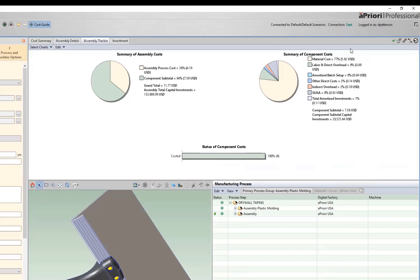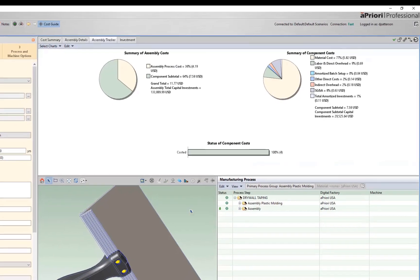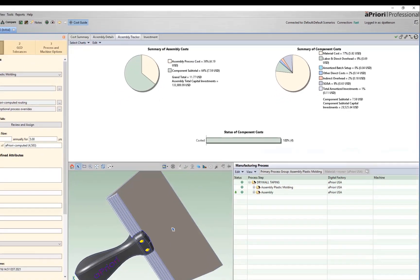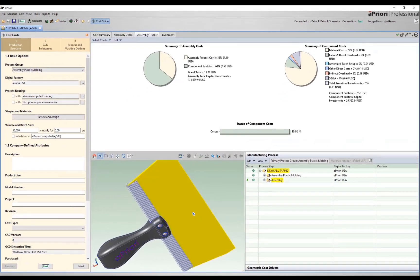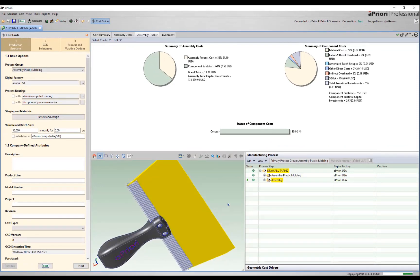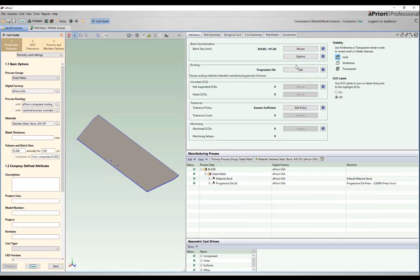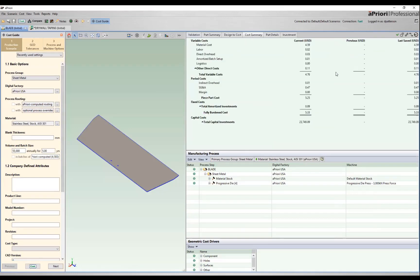And then over on our component cost, 77% of that cost is dictated based off of the material cost of the subcomponents. If we look over here, we can dive into that blade one more time. If we look at that blade, we can see our choice was a stainless steel material coming through. We can see $4.59 of material out of a total $5.33.